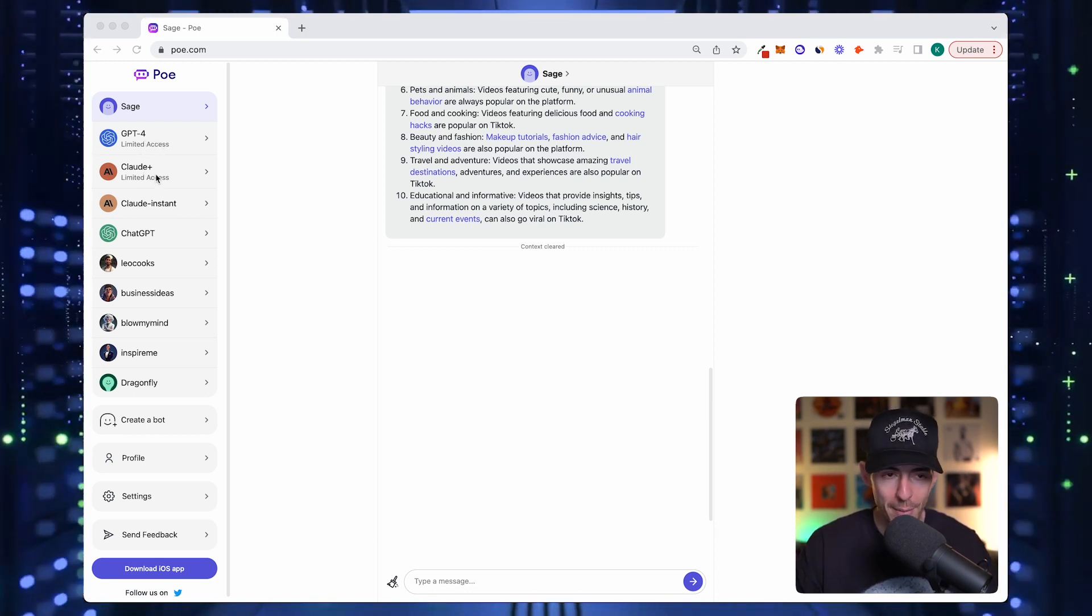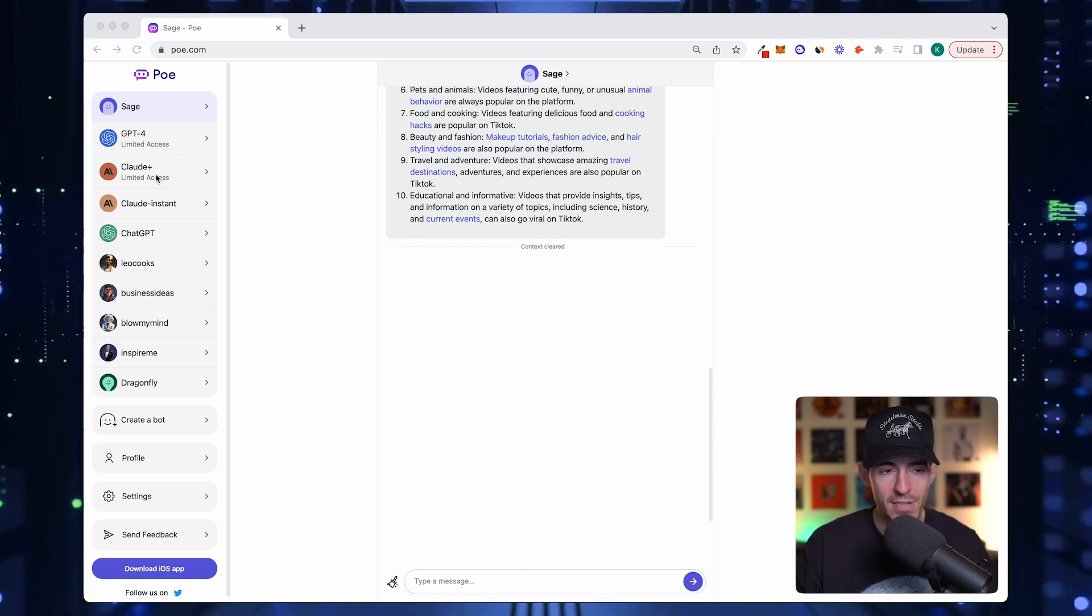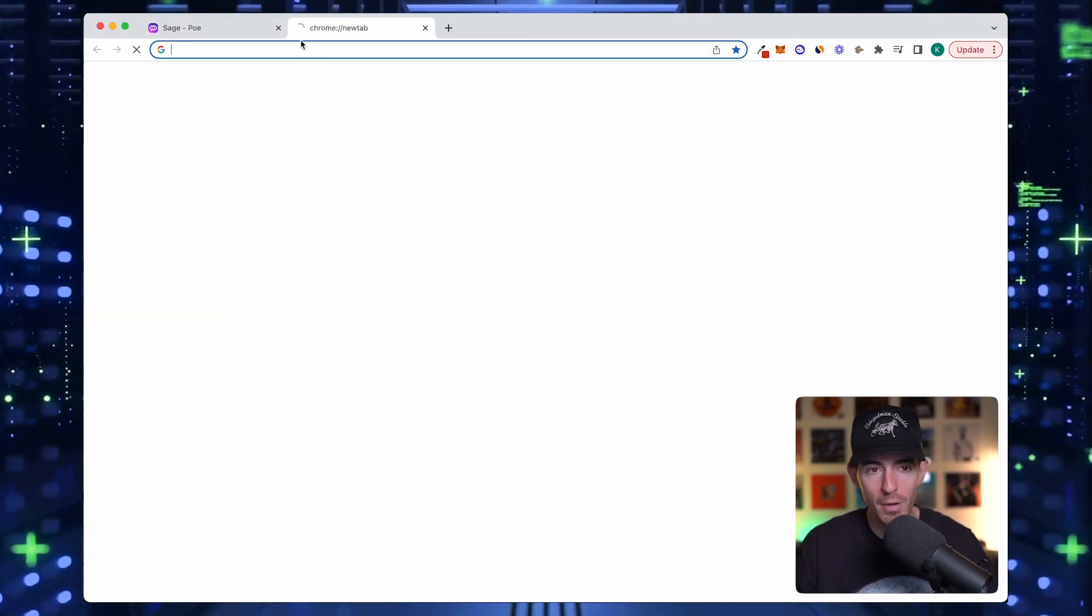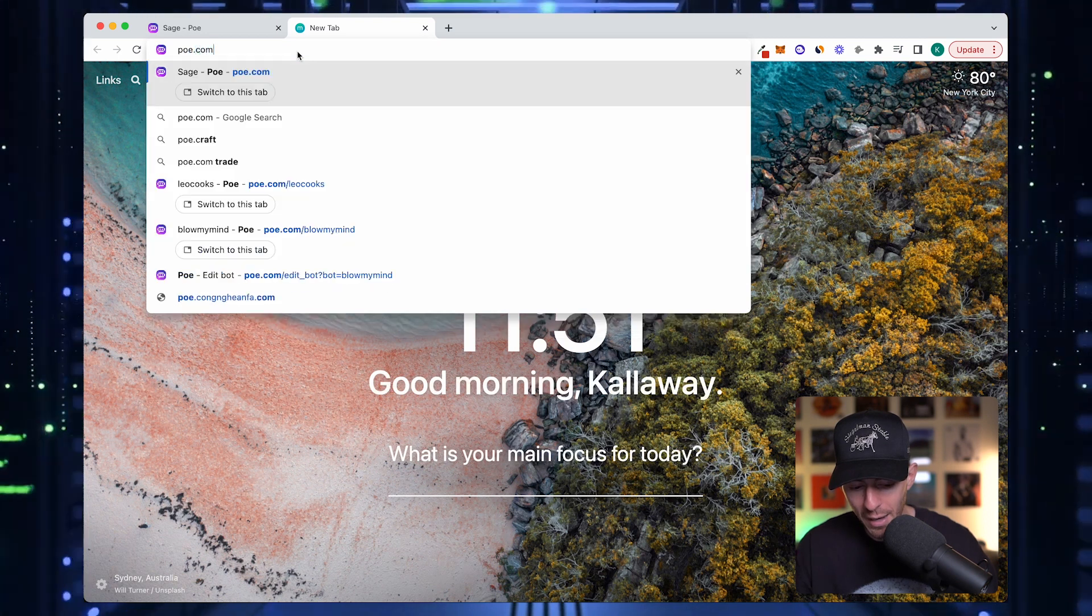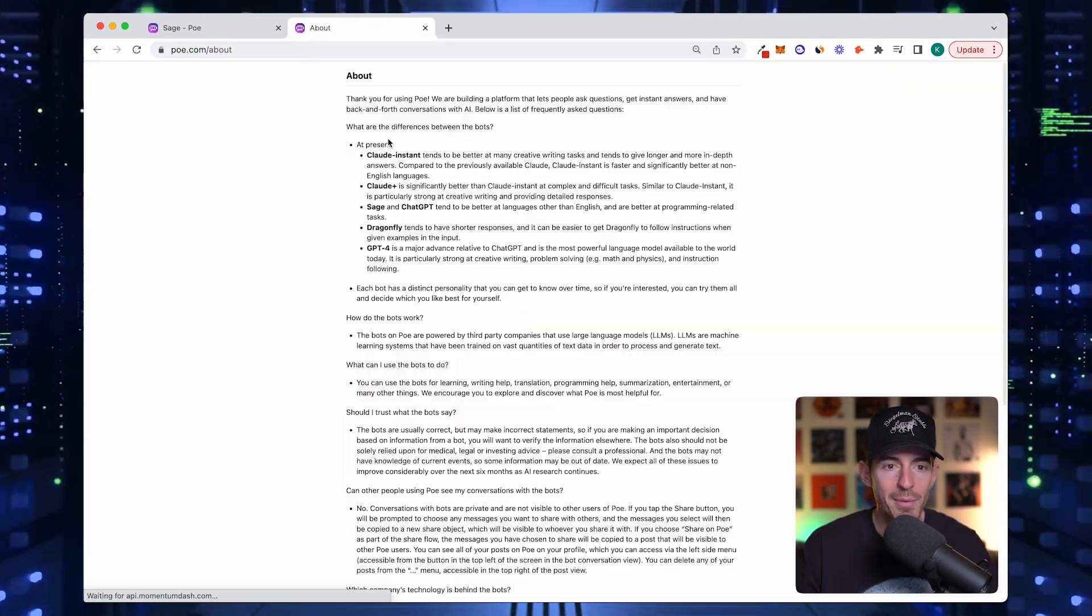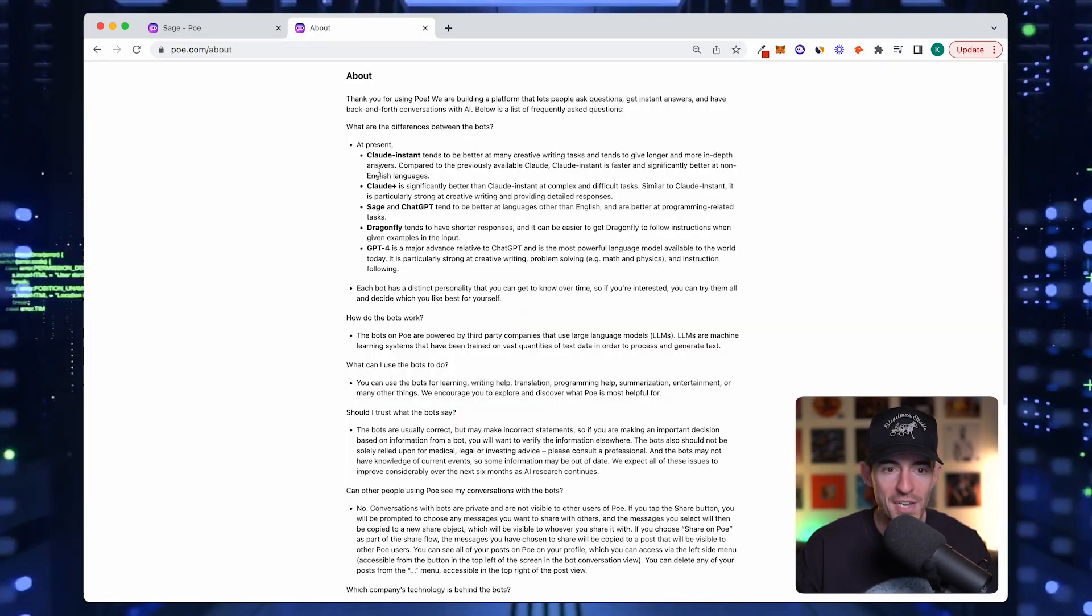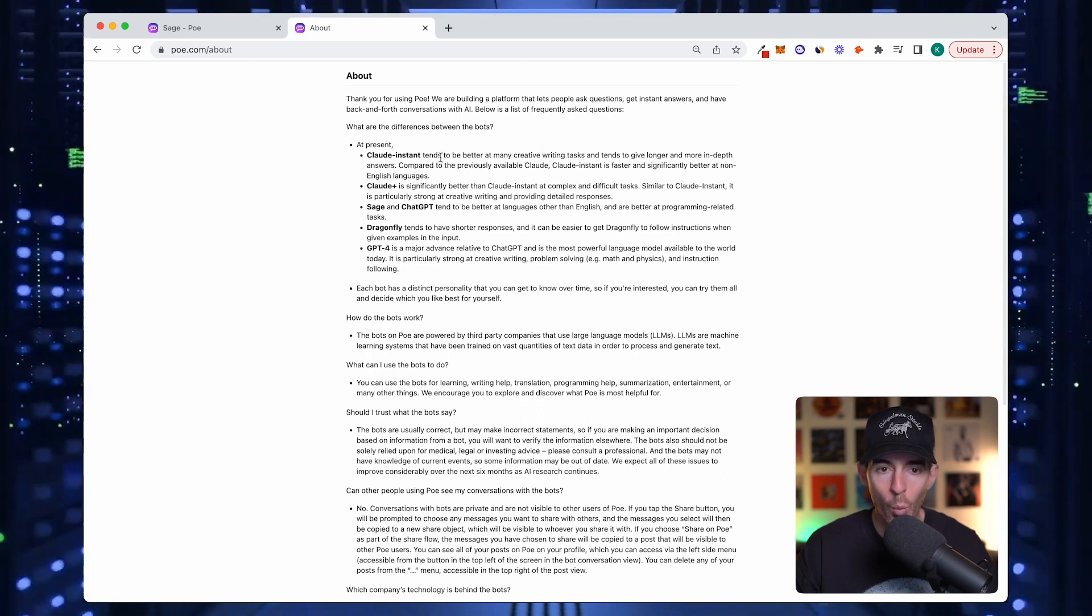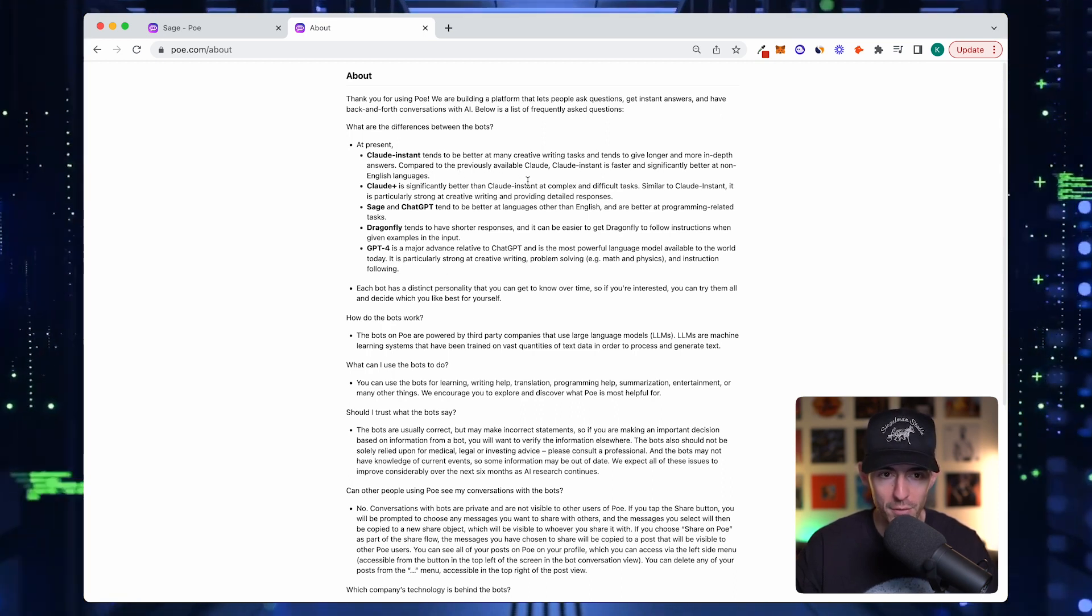You may be asking, why would you want different models? If you go to poe.com/about, the documentation here walks through the different models that they offer out of the box and why some are better than others.